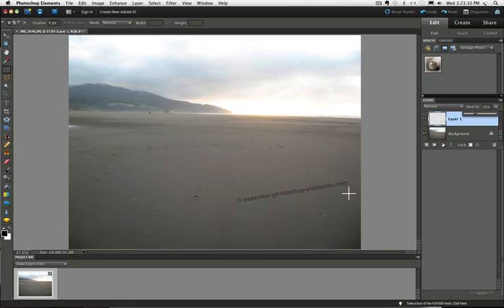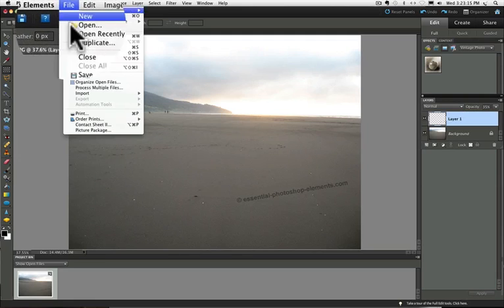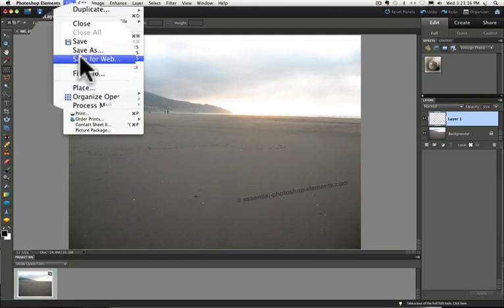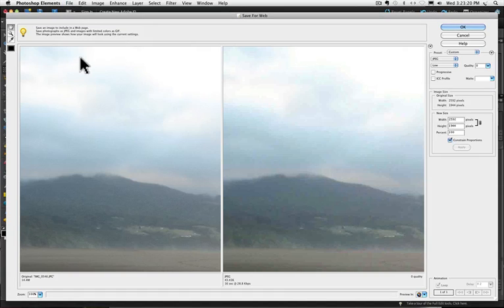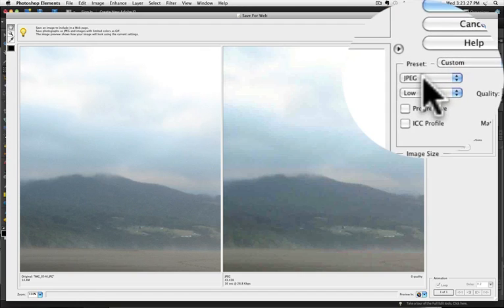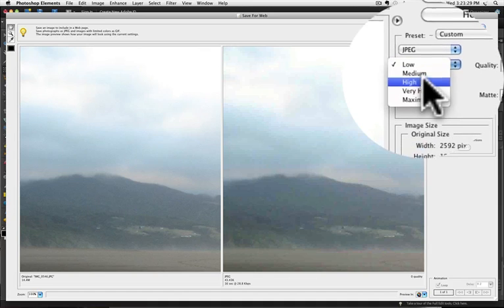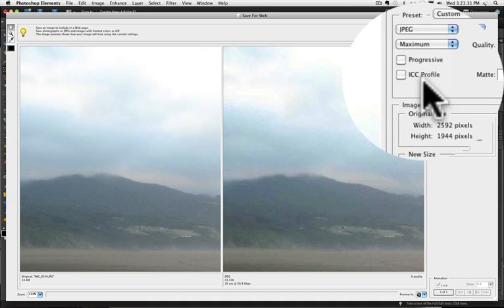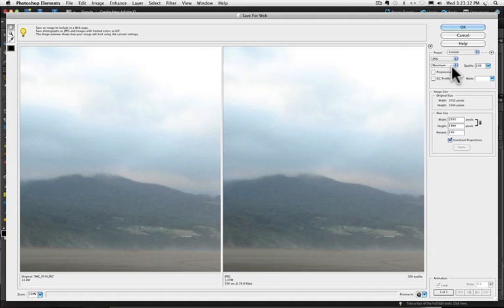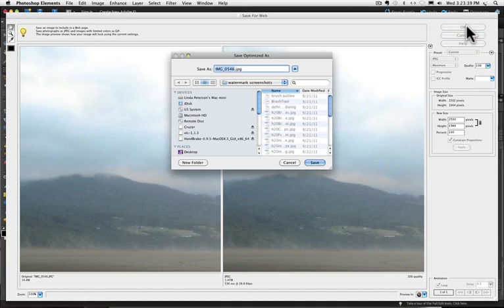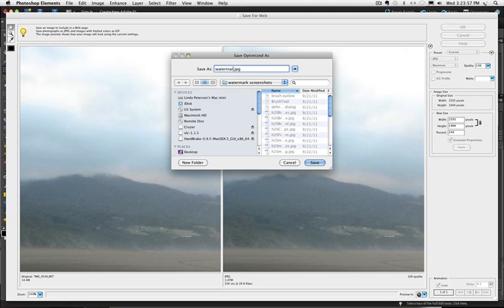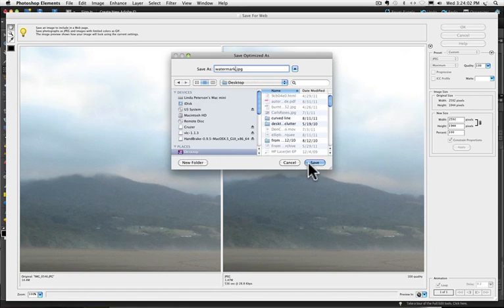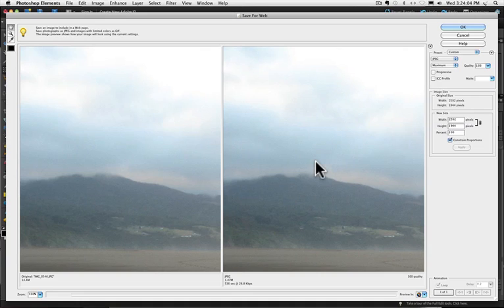And that's it. You're done. Now to save it for the web, go up to the file menu and choose save for web. And you'll get this dialog box. And you just want to make sure that you have JPEG chosen and right below that maximum. So you'll have the best possible quality for your photo. And then click OK. And it'll ask you to give it a name. So name it something different so you don't overwrite your photo. So I'll just say watermark. And then choose a place to save it. And click on the save button.